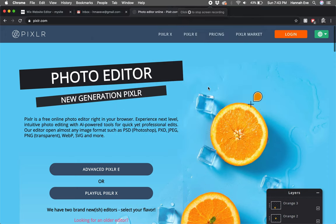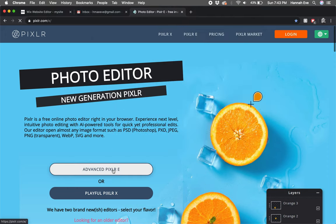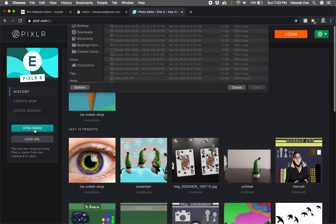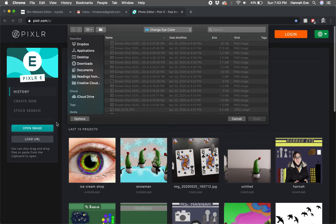We're going to start in Pixlr and go to Pixlr E. Typically we'll go to create new, however today we're going to open an image.